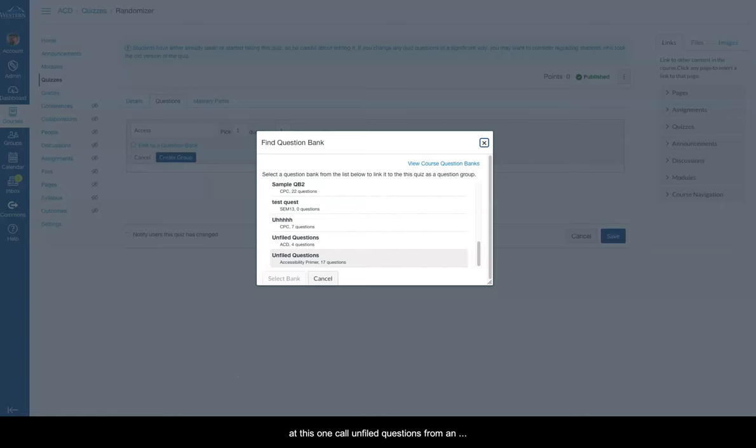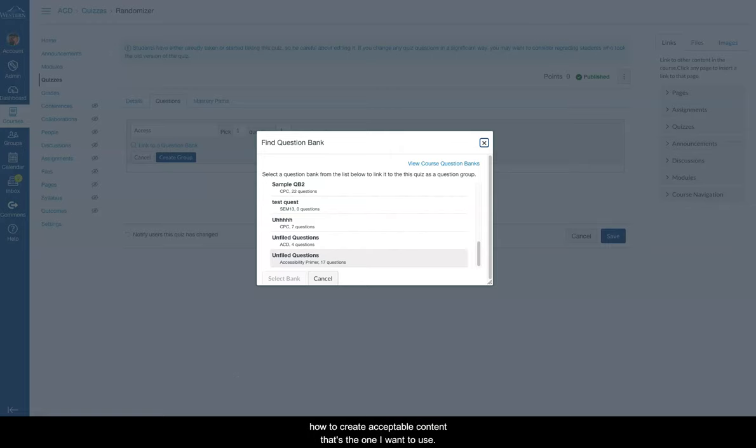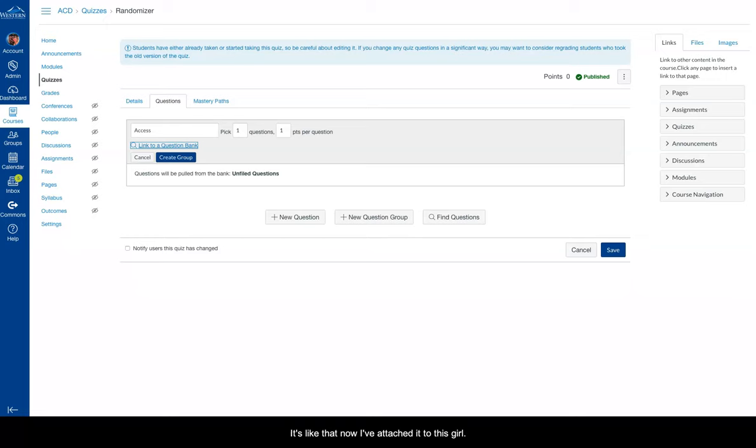So down here, I have this one called unfiled questions. It's from an accessibility primer, and it has 17 questions. So it's all about how to create accessible content. That's the one I want to use. Simply select that. And now I've attached it to this group.